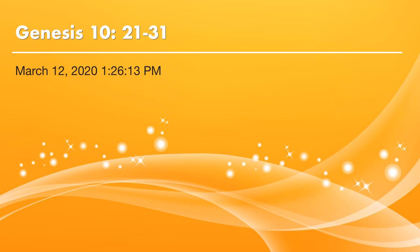Dear brothers and sisters, peace be with you. Praise the Lord, it's time to read the Bible. Let's continue on Genesis chapter 10. Today we will go through verse 21 to 31.